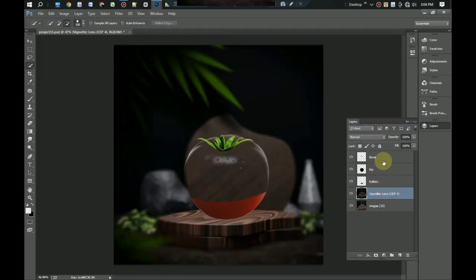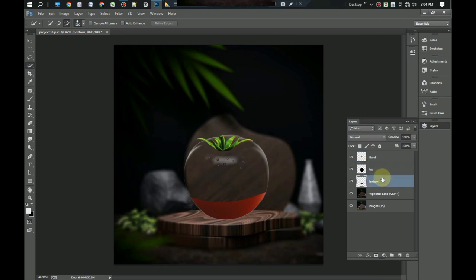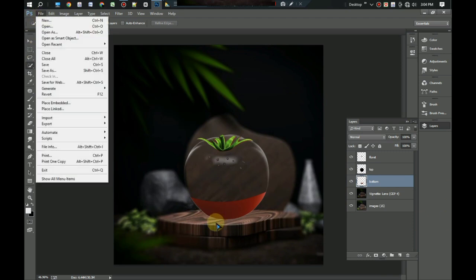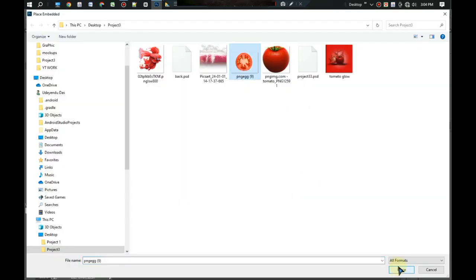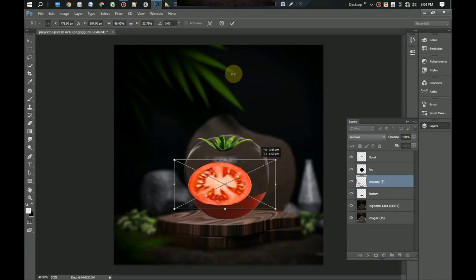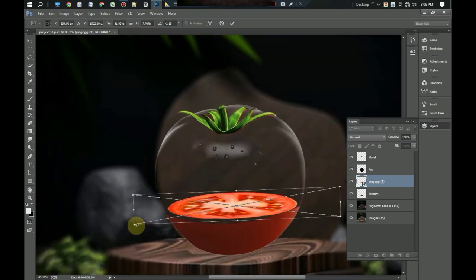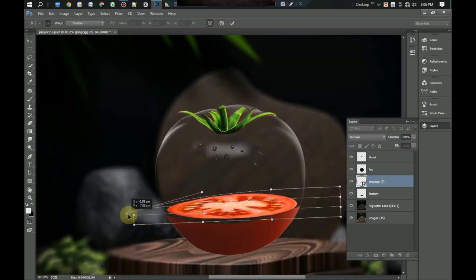Now on the bottom layer we will place a tomato split. Open the file menu and embed it. Now let's place it on the bottom part. You can use the transform tool for perfect placement. Okay good, name it select.